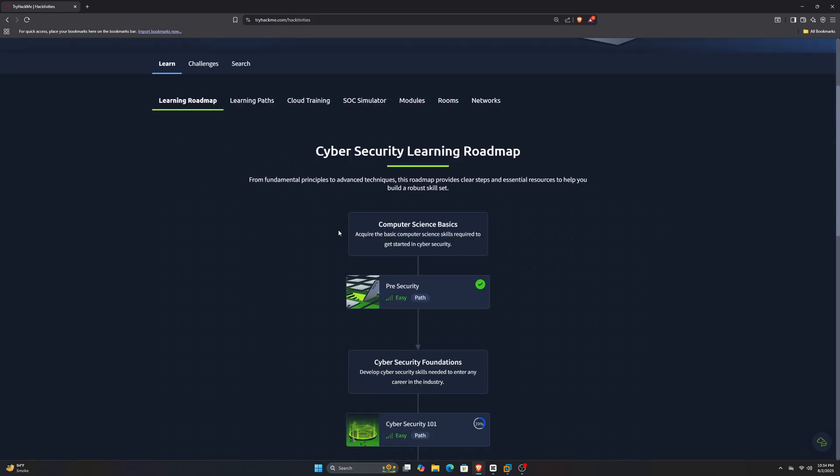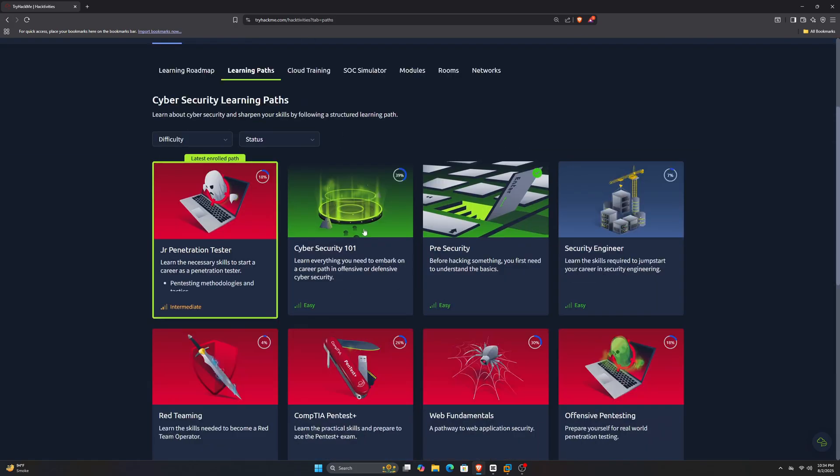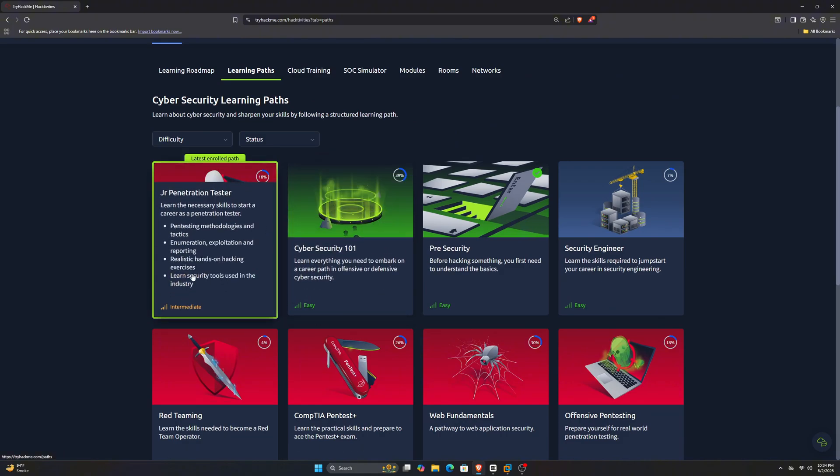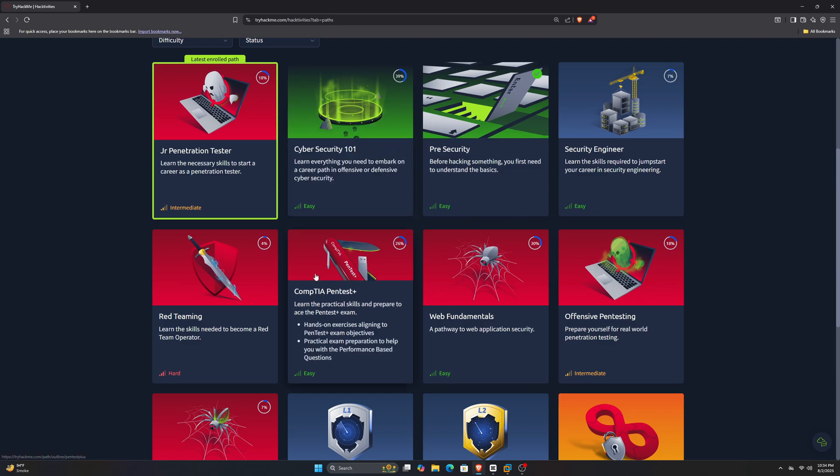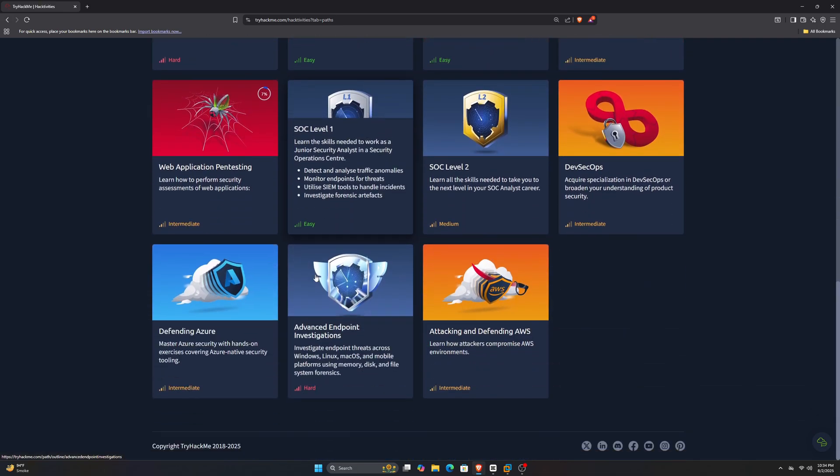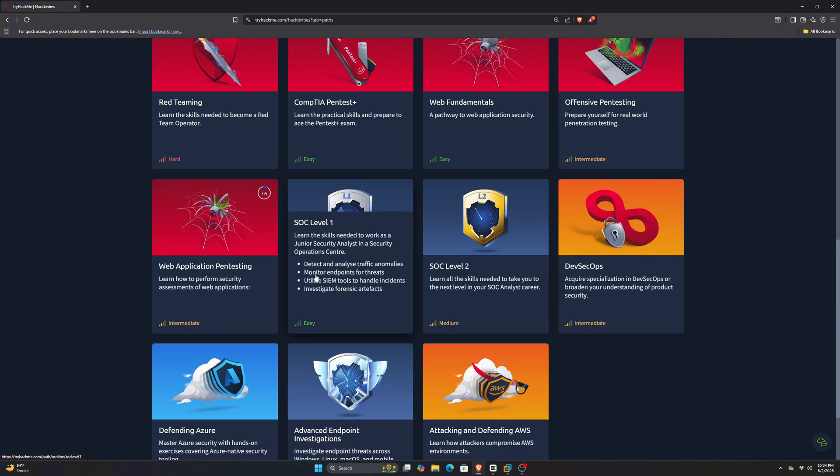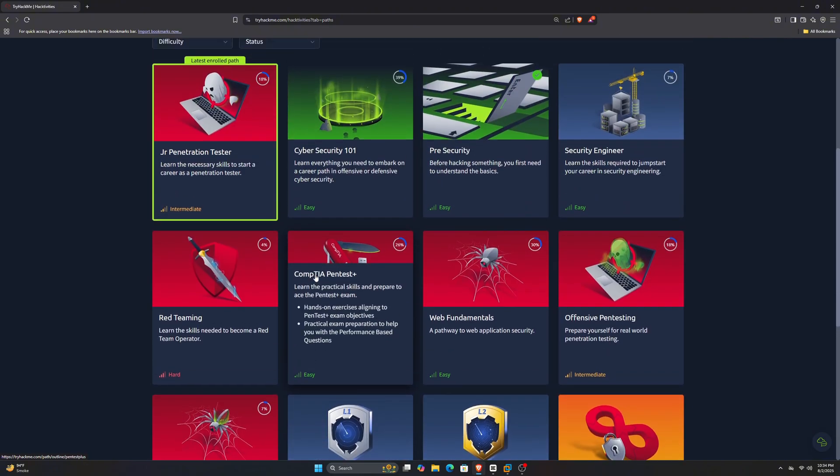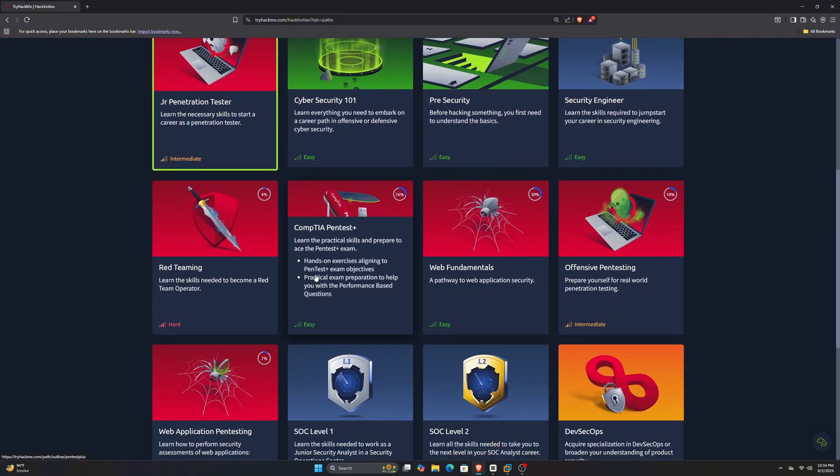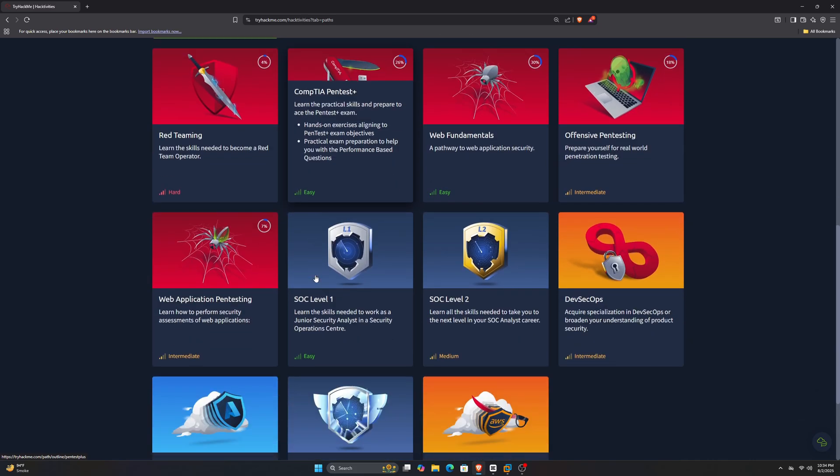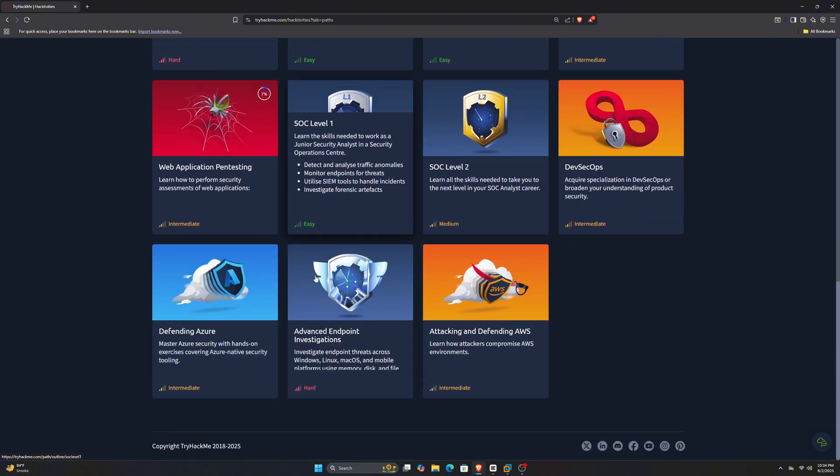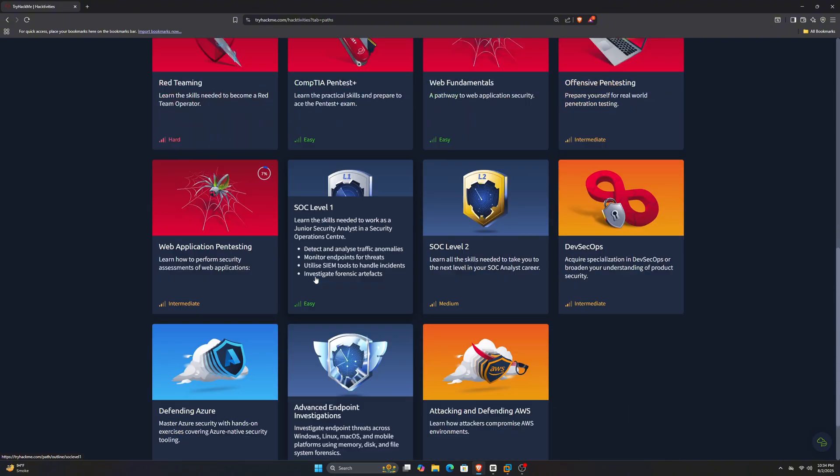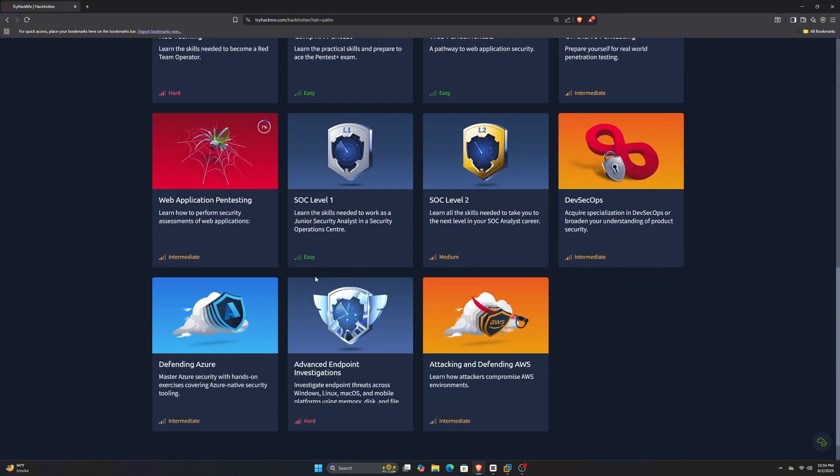They have a lot of different paths, and you can choose one depending on your interest, like the junior pen tester path. It will guide you in complete detail, teaching you every necessary thing a junior pen tester should know. They have a lot of different paths you can enroll in, and if you already know what you're into, you can go to the challenges section and do rooms to test your skills. They have a very user-friendly interface. They have more than 500 free rooms where you can learn without paying a single penny.